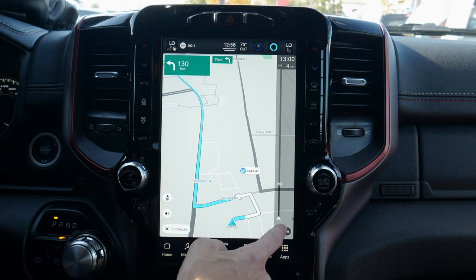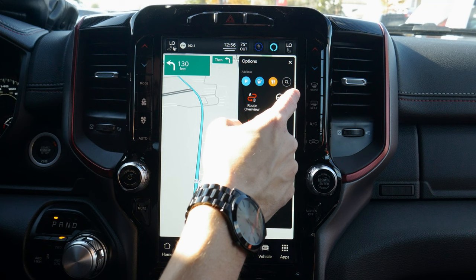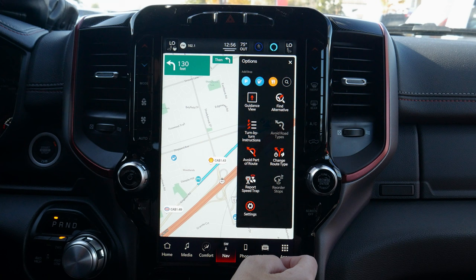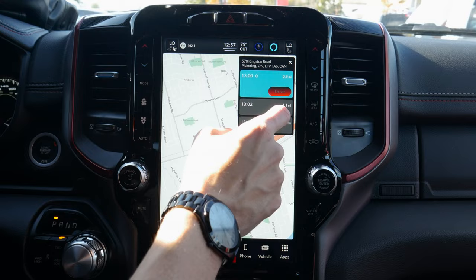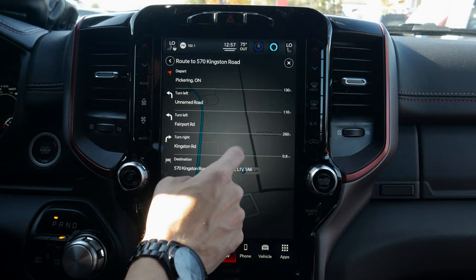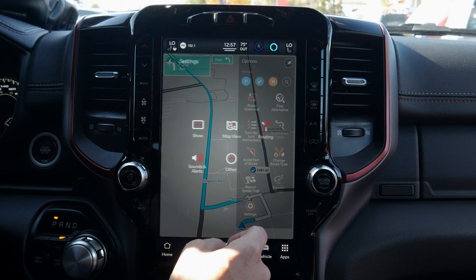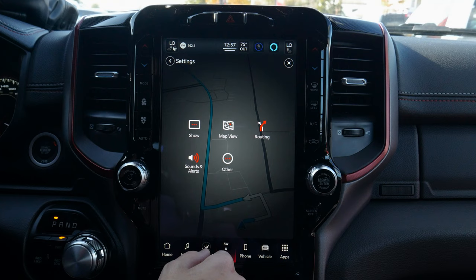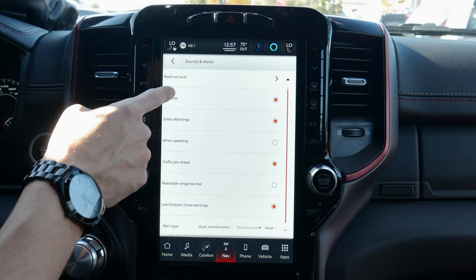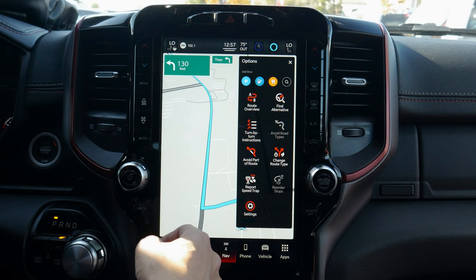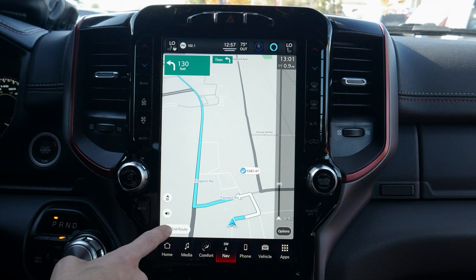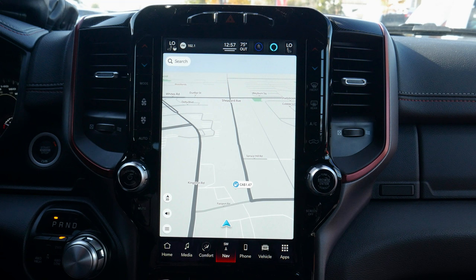Once the route is selected, we've got an indicator showing how far we are from our destination. Pressing options gives a ton of choices — add stops for parking, gas, food, view the full route overview, find alternative routes, and turn-by-turn instructions. We can report speed traps, which is cool — it's like Waze built into the screen. Sounds and alerts let you customize what notifications appear. Ending a route is simple — press end route and it's canceled just like that.